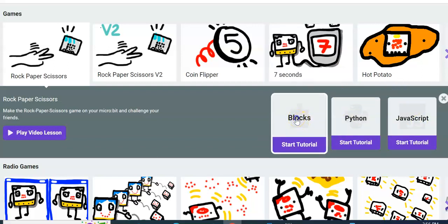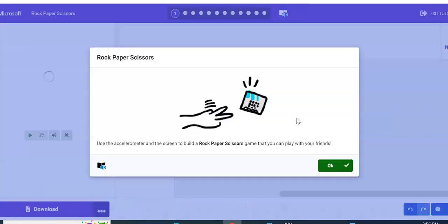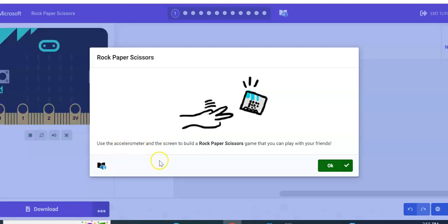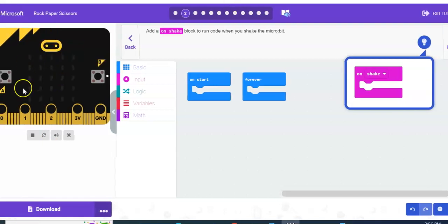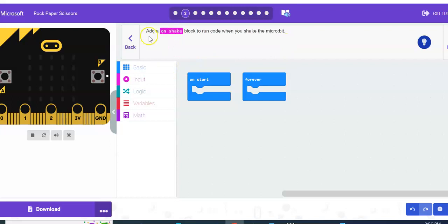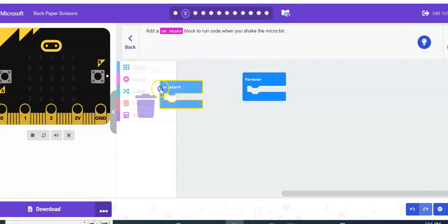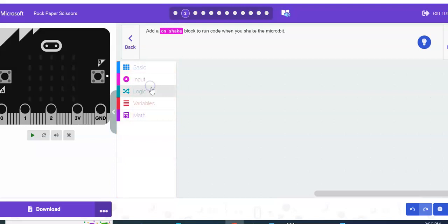You're going to use the accelerometer and the screen to build a rock paper scissors game that you can play with your friends. They do have the emulator over here and I like that they give you this little element here, like a hint. So if you don't really understand the directions, they only give you the drawers that you need. I'm going to go ahead and get rid of these two blocks because we're not going to need them.